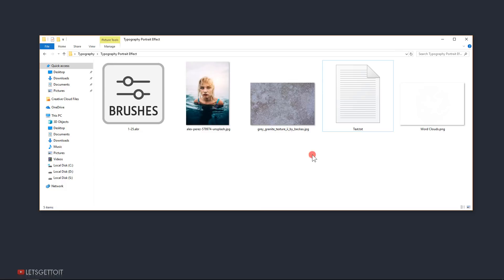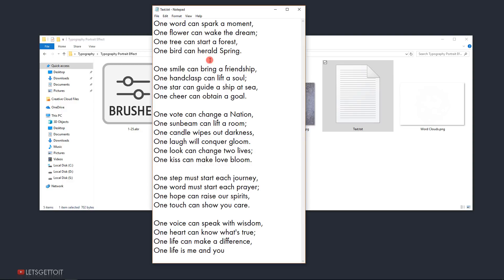Before we start creating our effects, make sure to download all the stuff we'll be using. You can see I have a texture and a brush that I will put in the link down in the description below — just find it and download it, it's free. We also need to generate a word cloud; I already have mine but I'll show you how to do that.